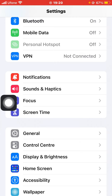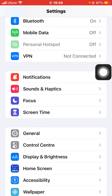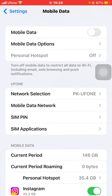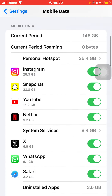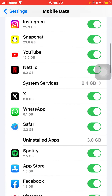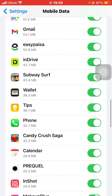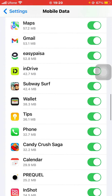Find the option Mobile Data — depending on your region it will either be written as Mobile Data or Cellular. Click on it, then scroll down. You'll see a list of all the apps that can use your mobile data or cellular data. Among the list, you'll have to find YouTube.